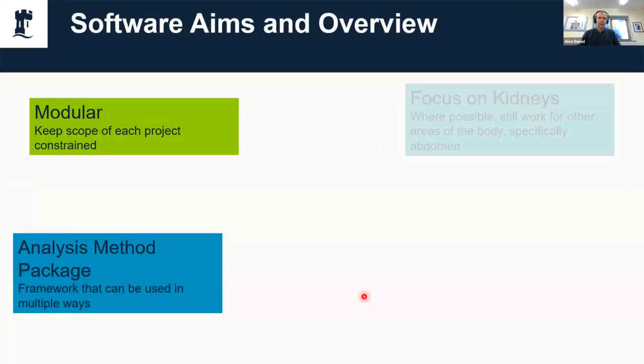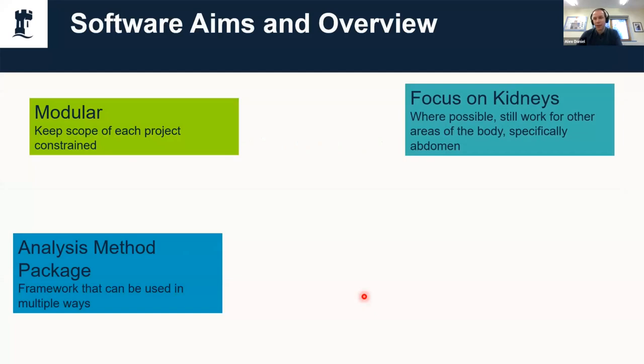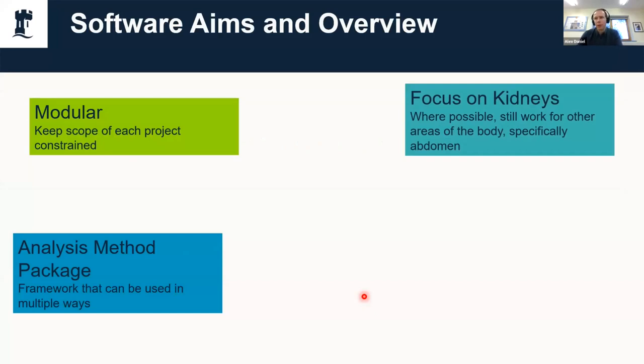It has a focus on the kidneys, as you would expect because of the name, but it is designed to work with other areas of the body as well where possible. Things like the kidney segmentation doesn't work very well when you give it a brain, but things like T1 mapping works quite nicely. The initialization values might not be perfect, but it should work reasonably well. At least you have the advantage that it's open source and it's consistent across vendors.